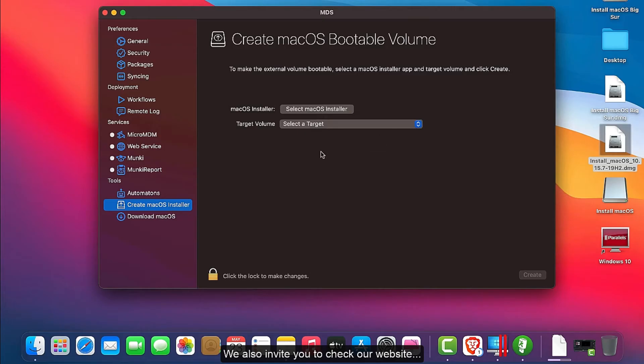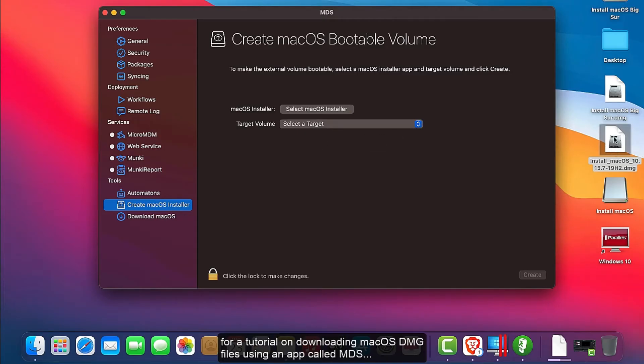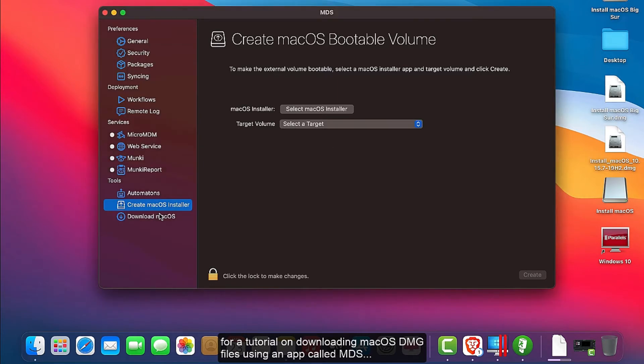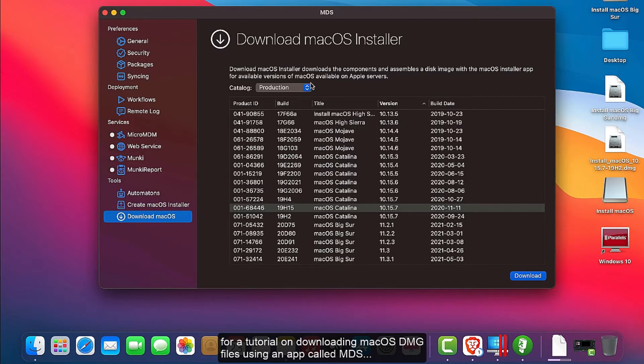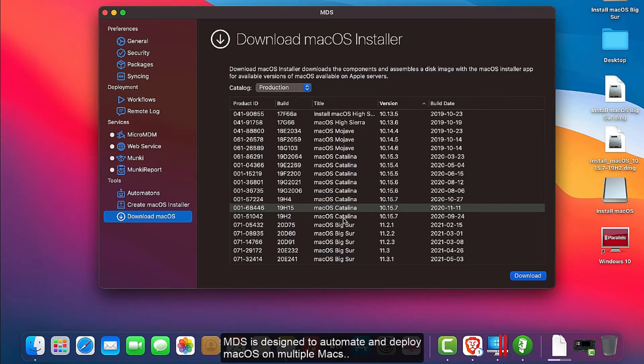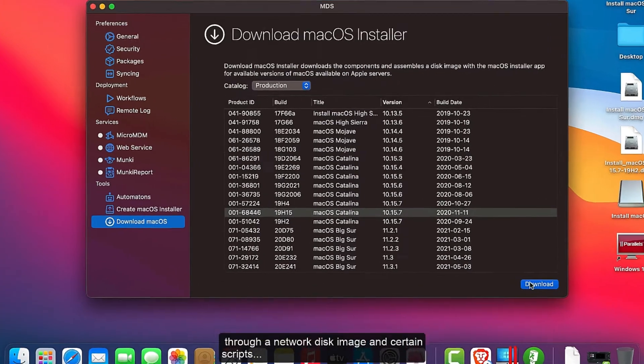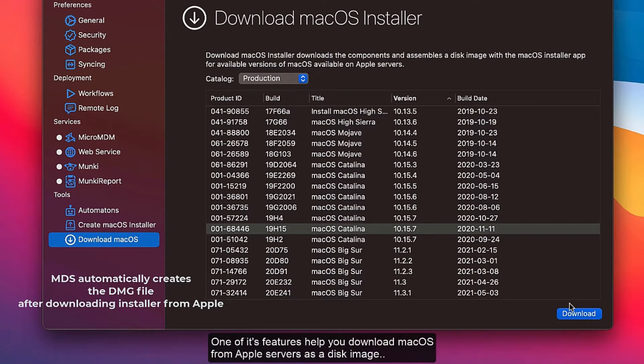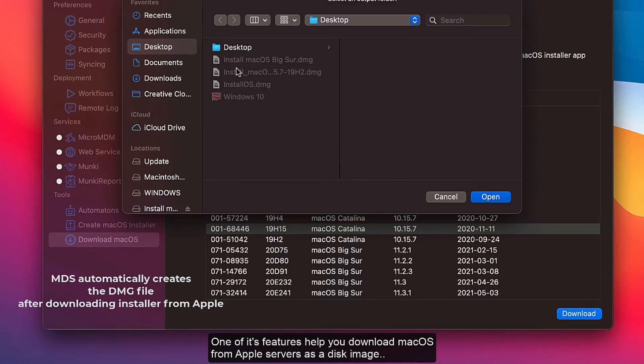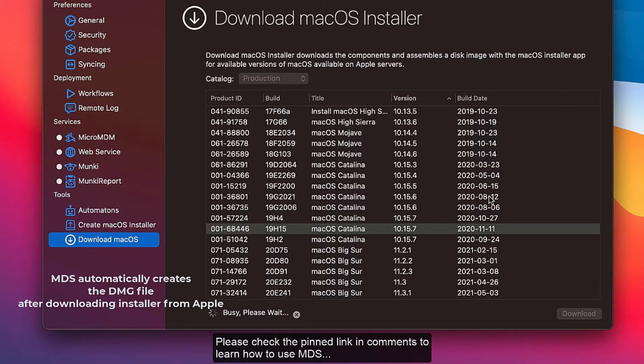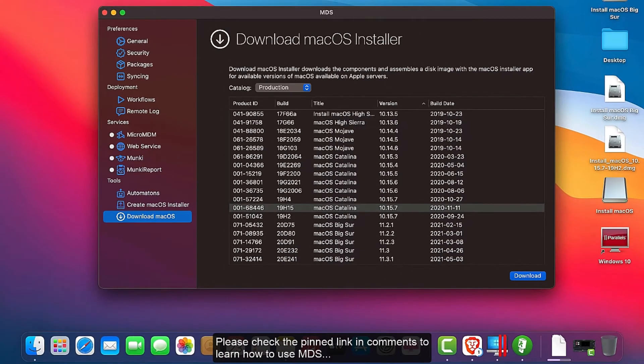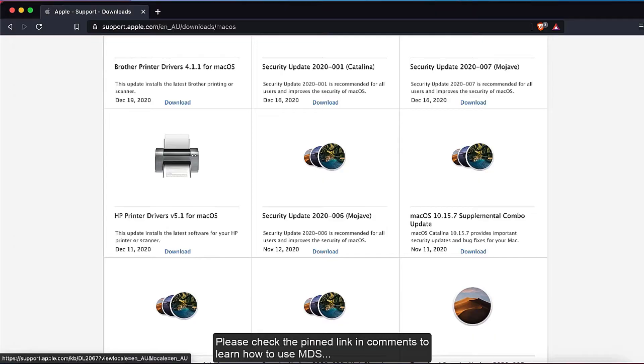We also invite you to check our website for a tutorial on downloading macOS DMG files using an app called MDS. MDS is designed to automate and deploy macOS on multiple Macs through a network disk image and certain scripts. One of its features helps you download macOS from Apple servers as a disk image. Please check the pinned link in the comments to learn how to use MDS.